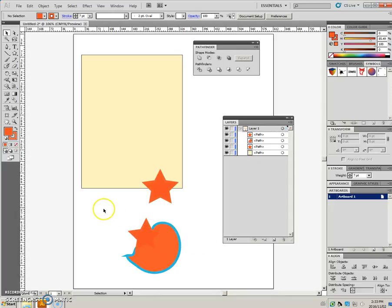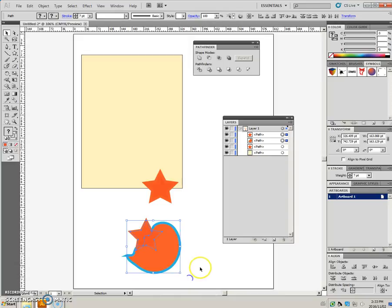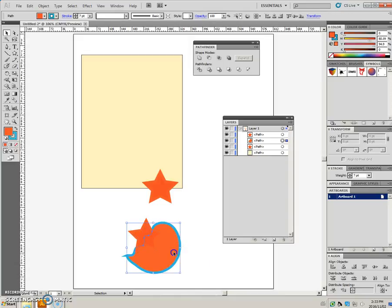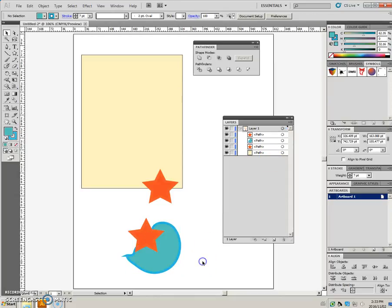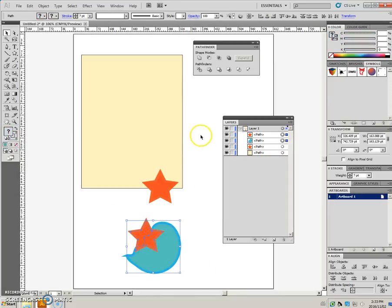But I'm going to select both objects, and actually, first, I'm going to change this fill here. So I'll select both objects, and then I'm going to divide them.